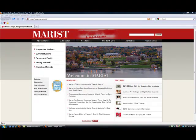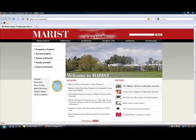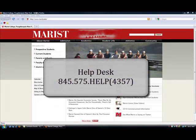You may change your password at any time. If you do not already have an email account, contact the help desk at 845-575-HELP.